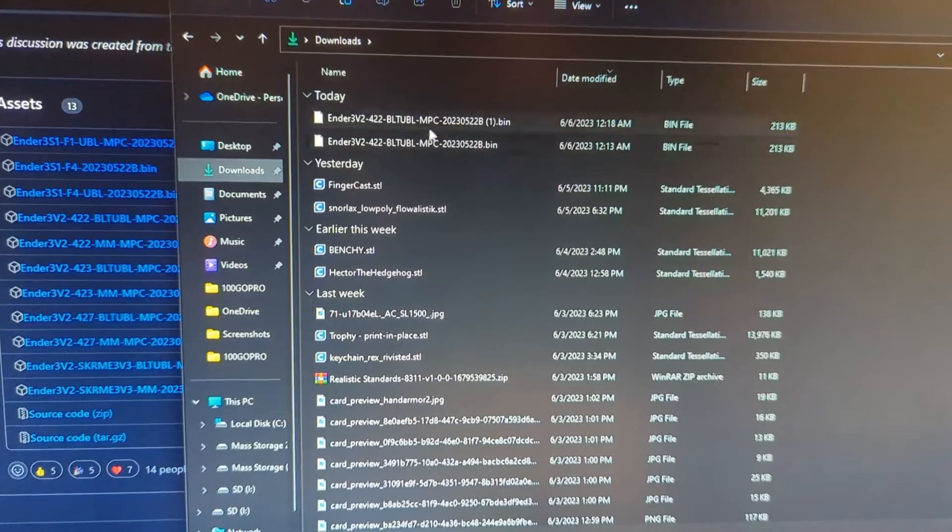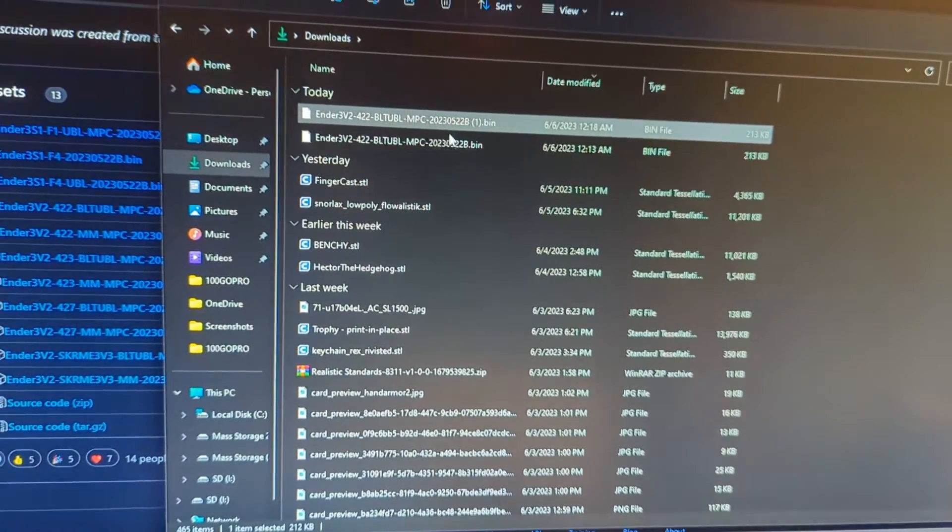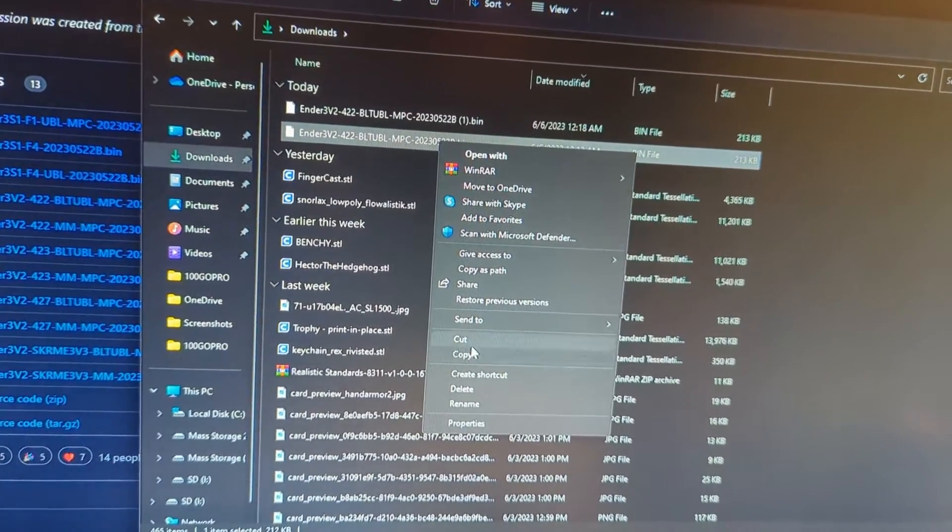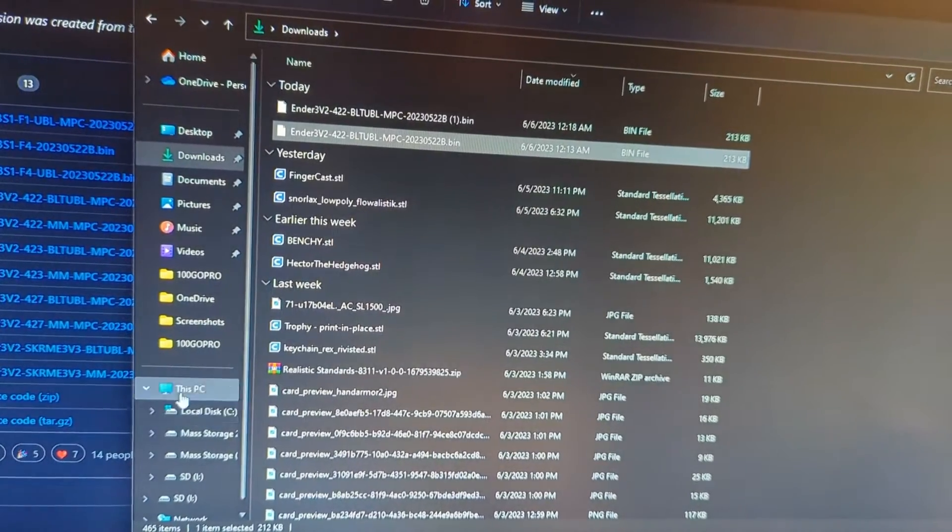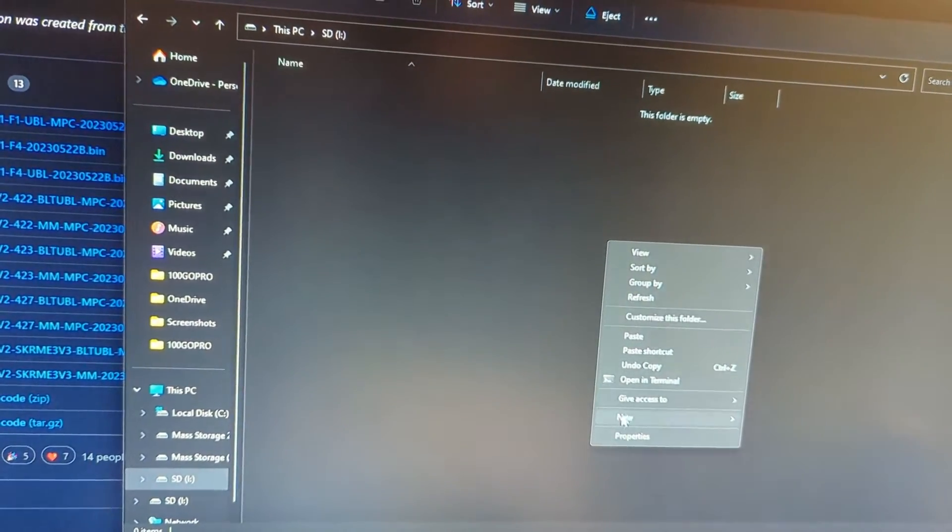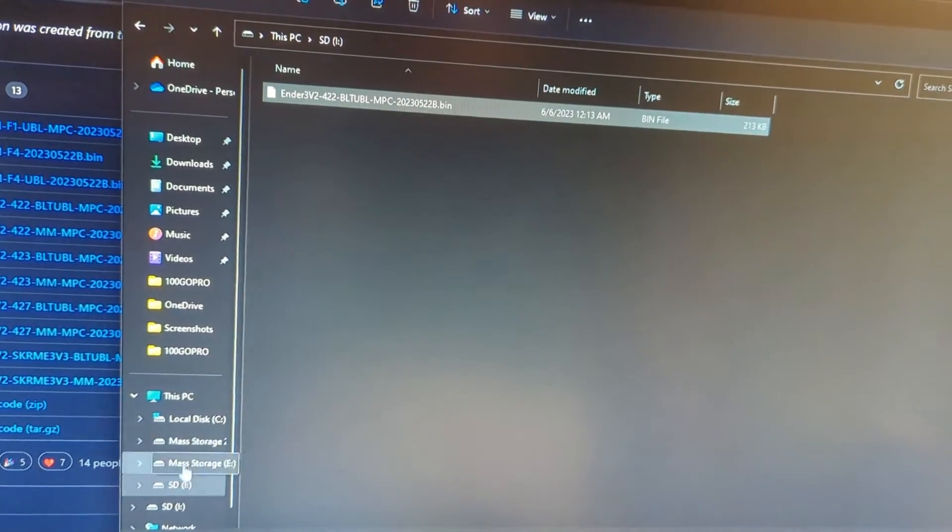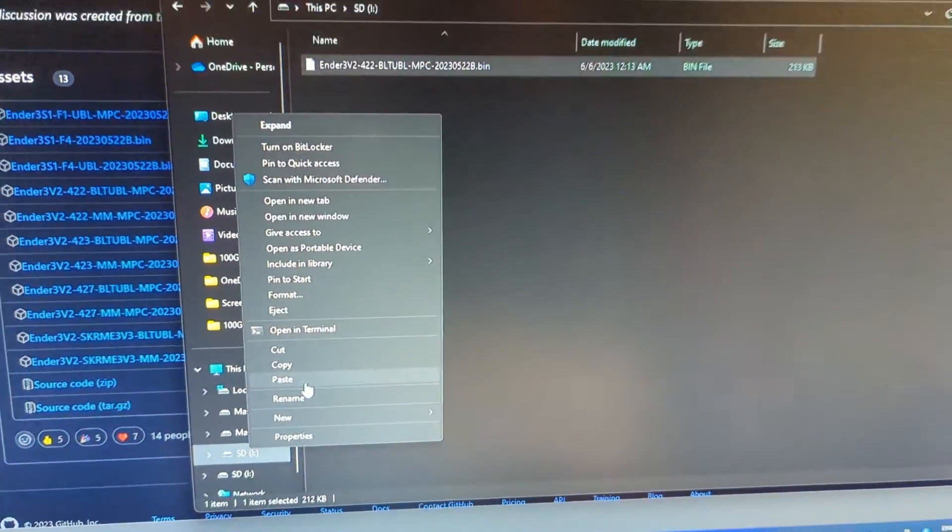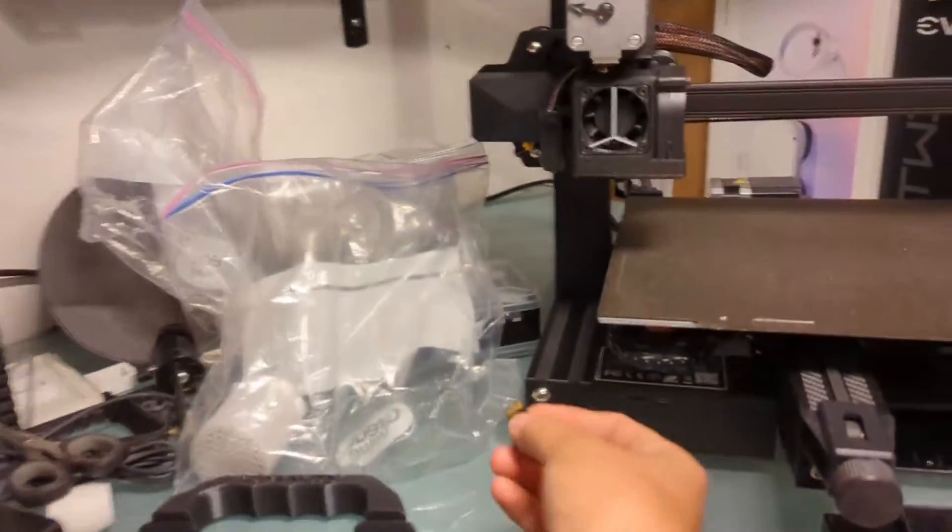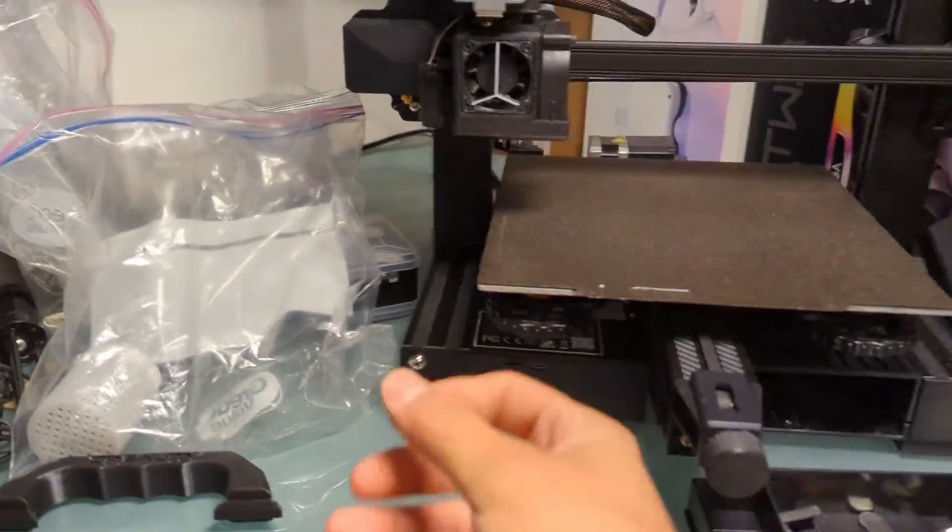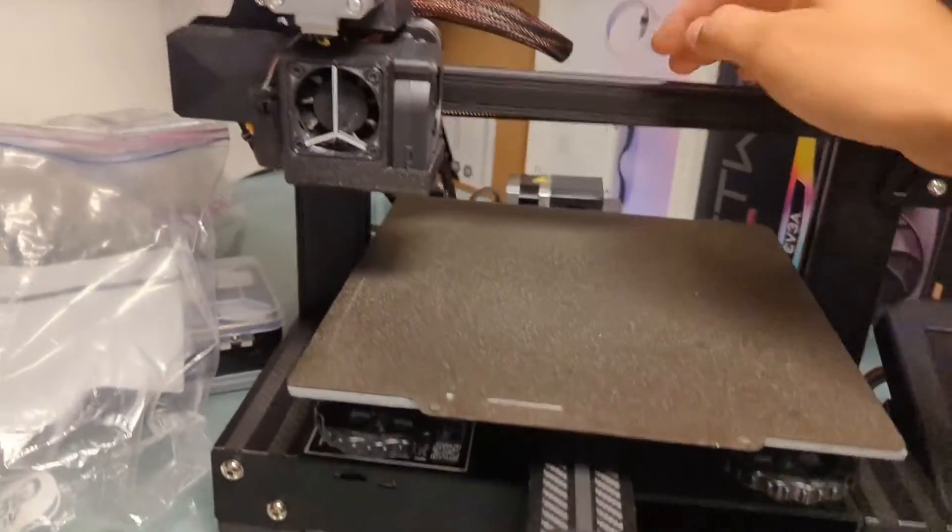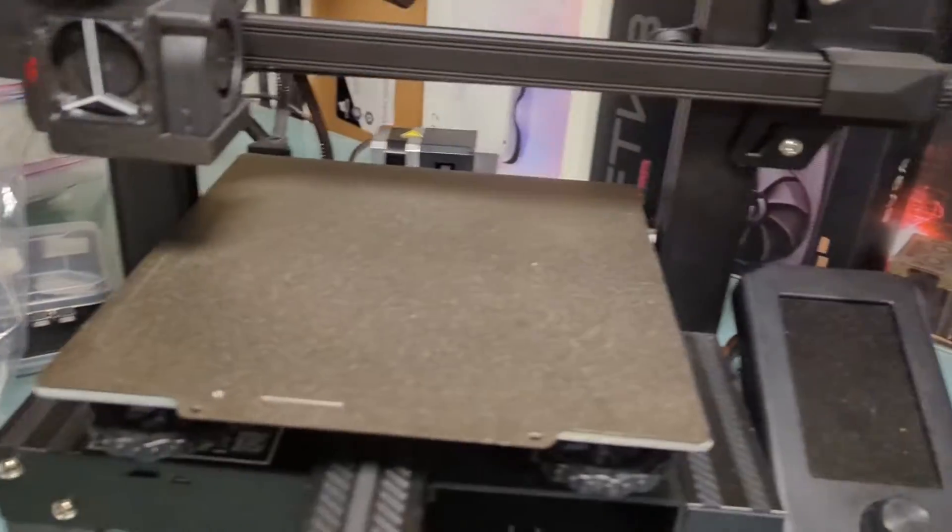I'm going to go ahead and copy this. I downloaded it twice, so make sure you get the correct one. We're going to copy the file and paste it over to the SD card. We can eject the SD card at this point, remove it from the computer, insert the SD card while the printer is off, and turn on the printer.